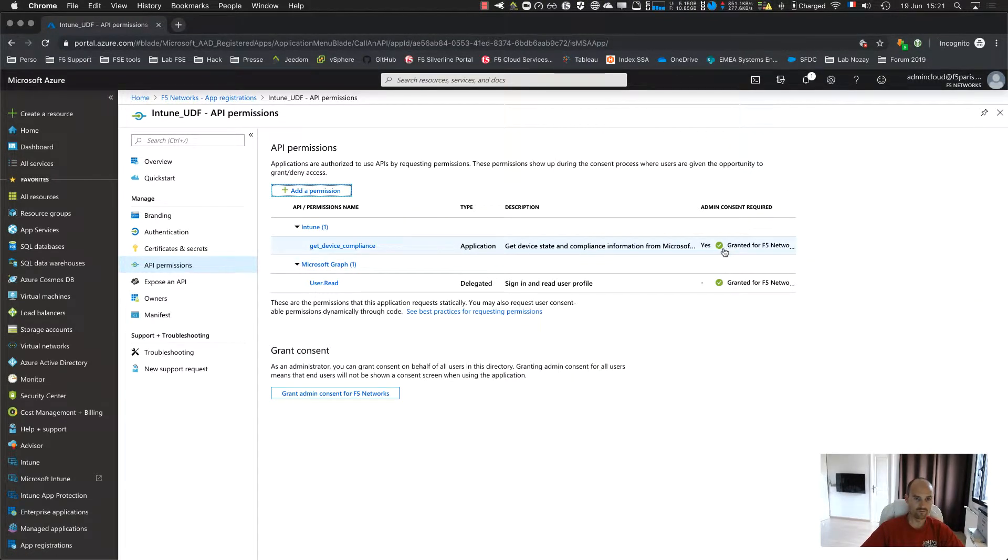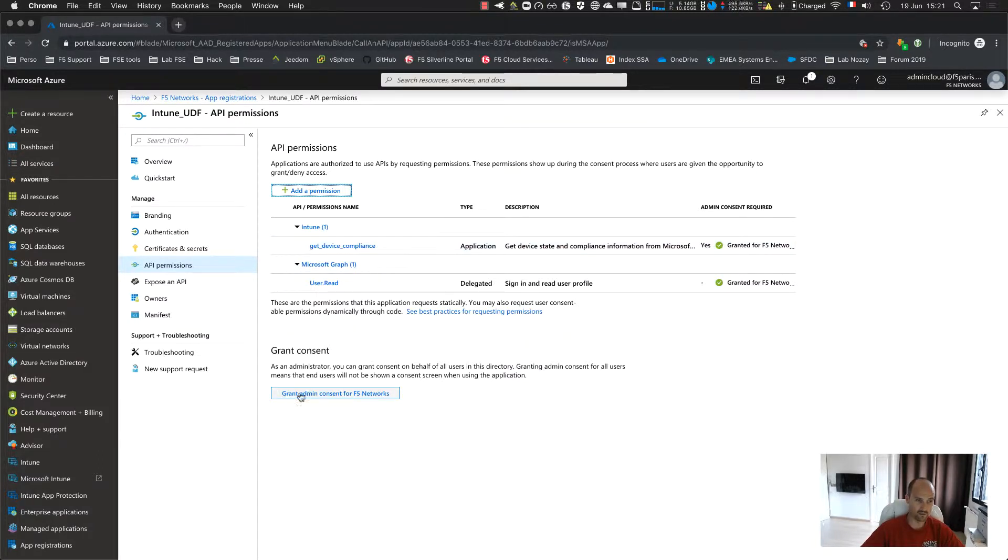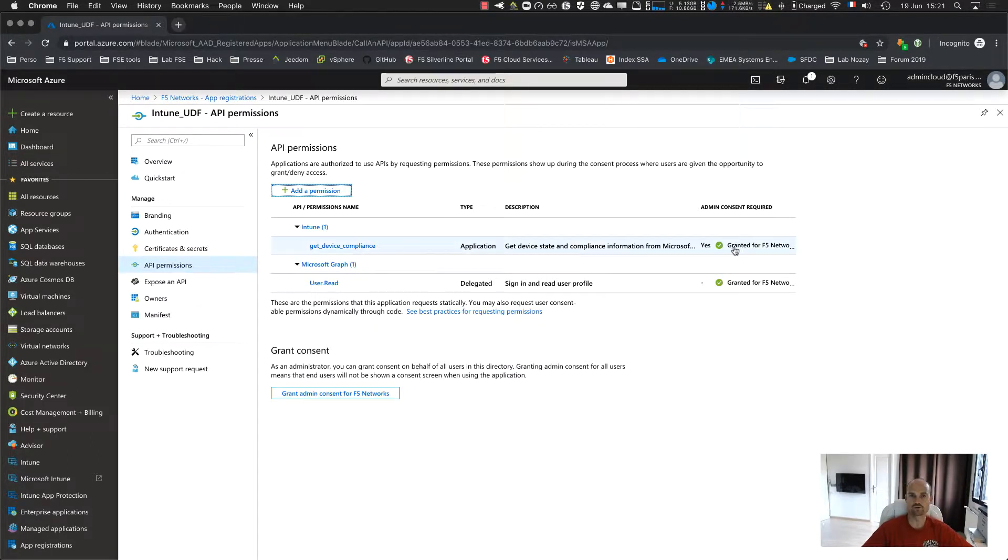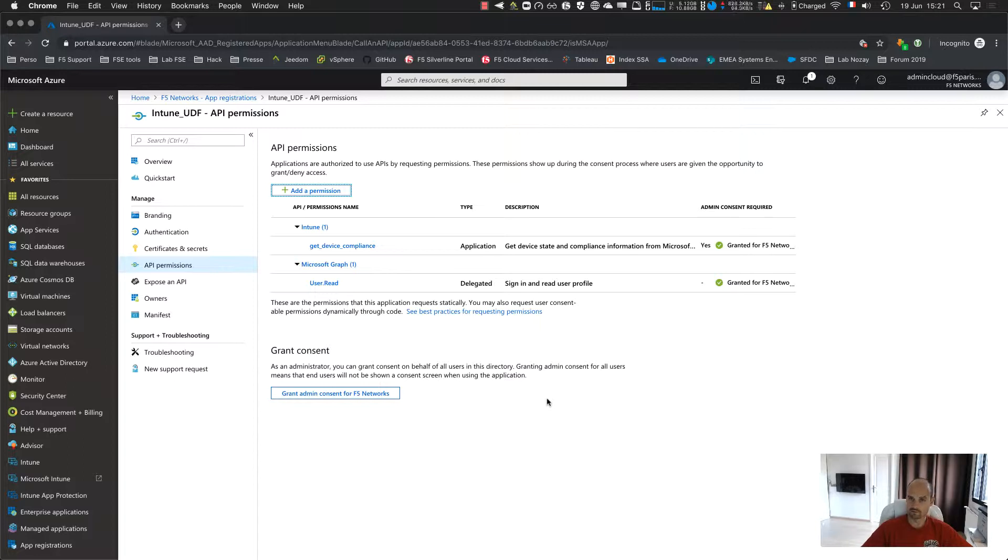When it's done, you will see here it's not green. So you have to grant the admin consent. So you click on it and then you should switch to green. That's it, it's done. Now Azure and APM can discuss.